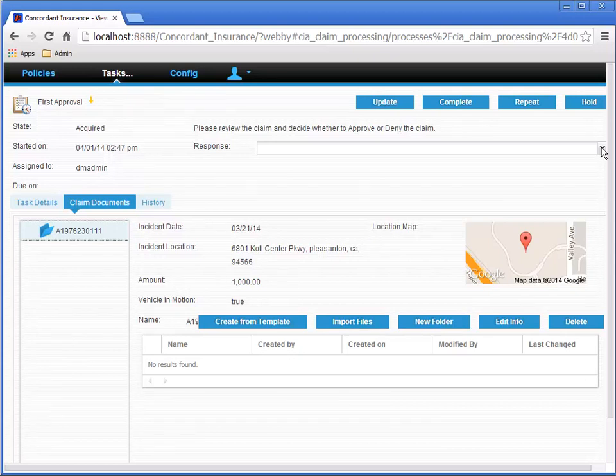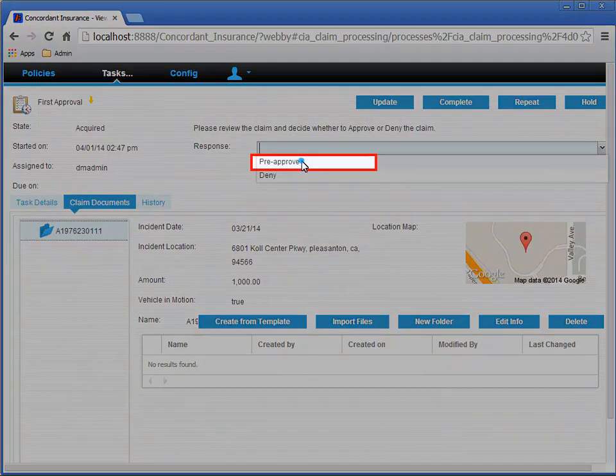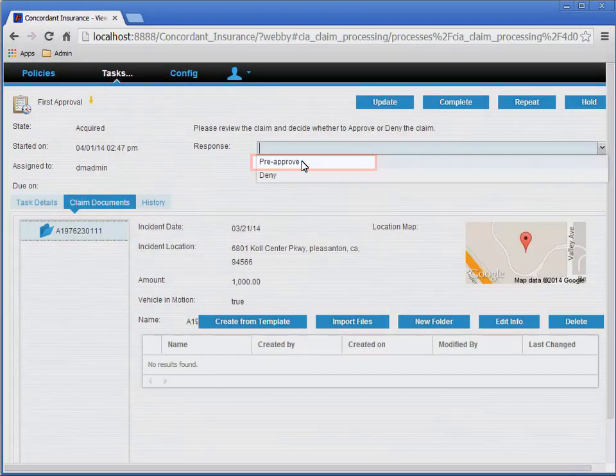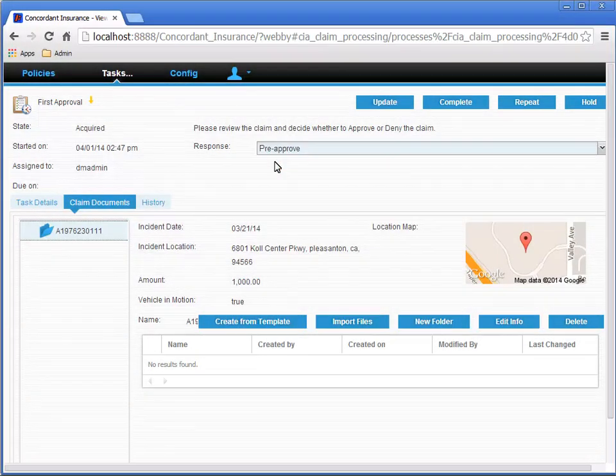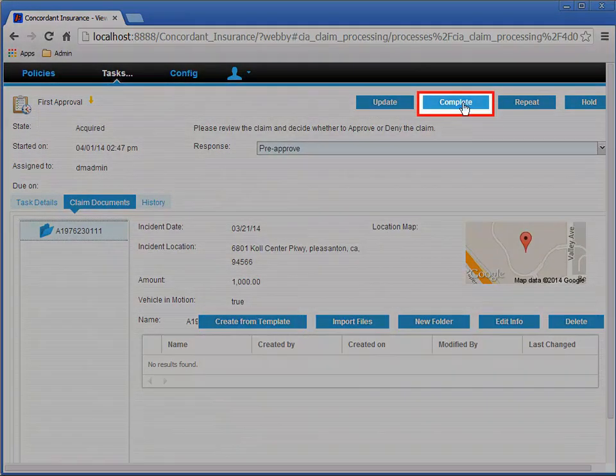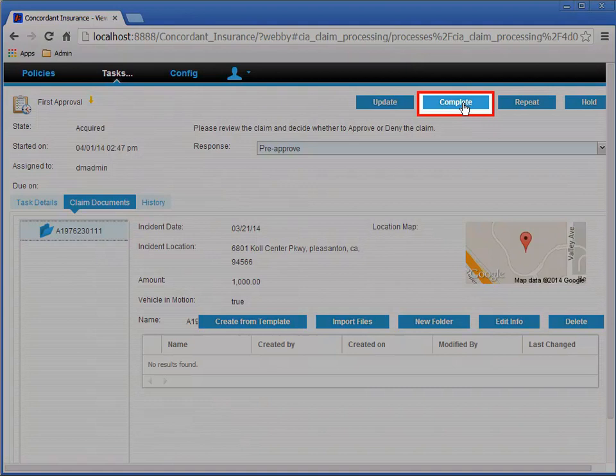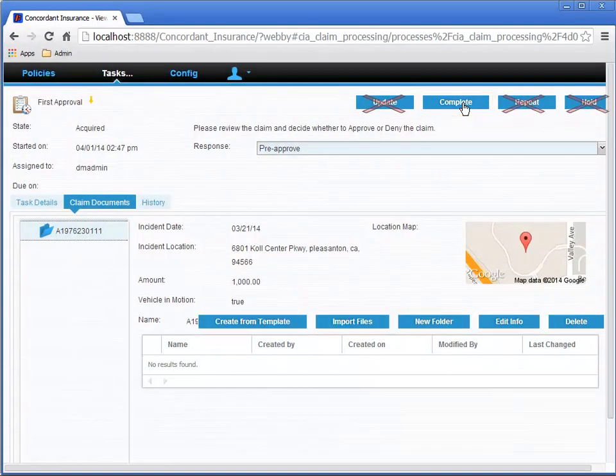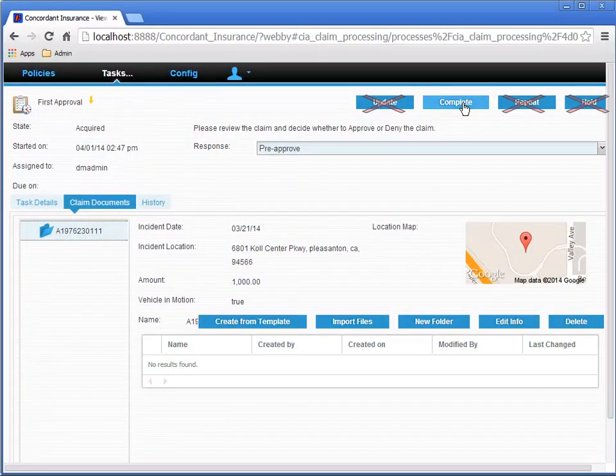After we've had a chance to review the details of the claim, select the Pre-Approve option from the Response drop-down. Then click the Complete button. I should point out that the other buttons won't work because we didn't configure those.